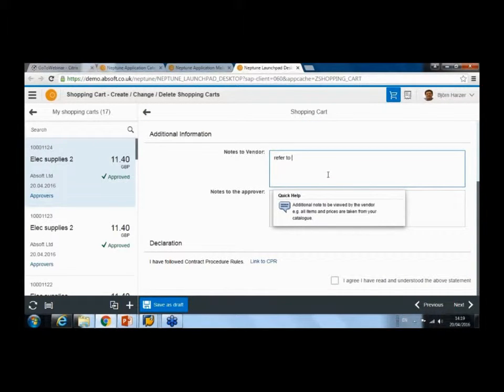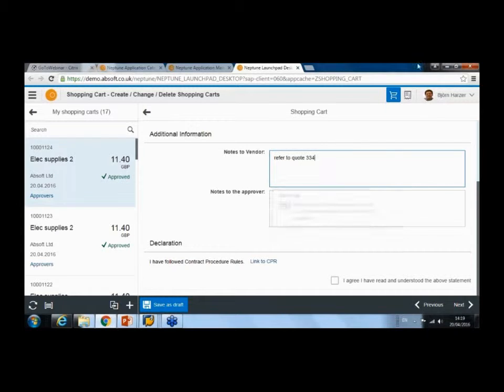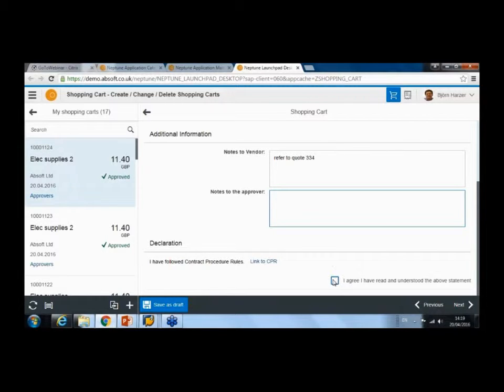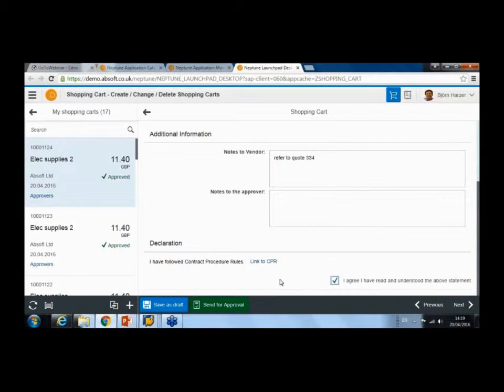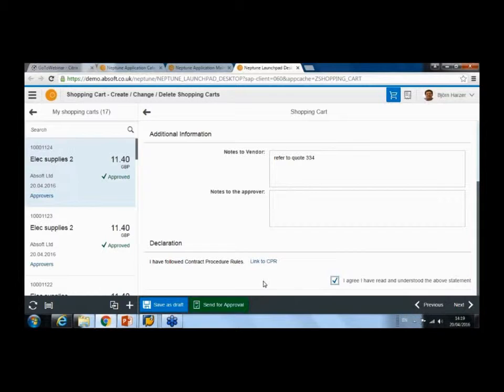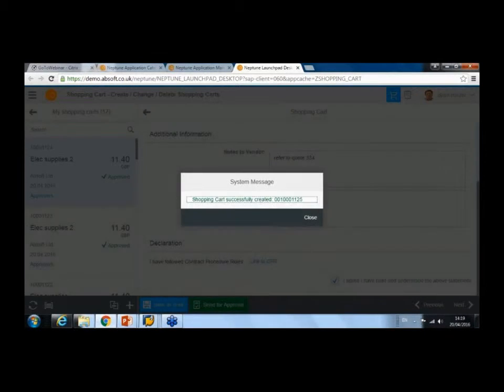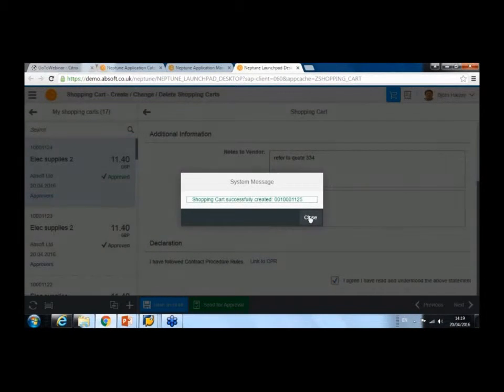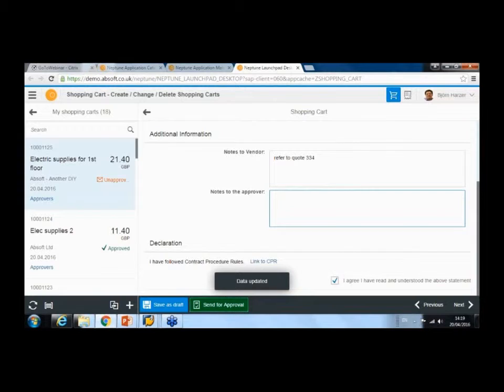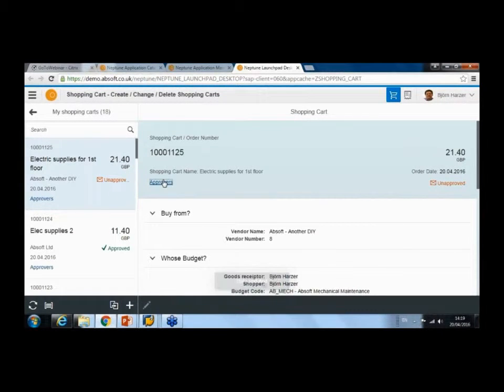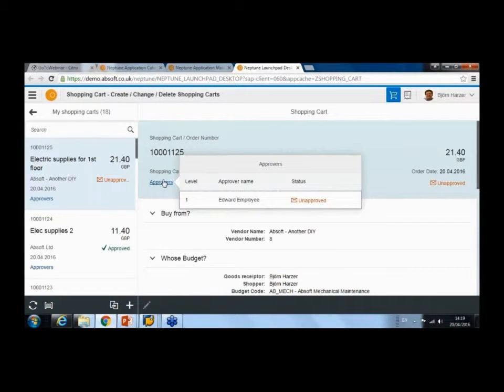refer to an approach they gave me, and some information to my approver. What was important for them was to make sure that people understand procurement rules. Once I acknowledge that, I can send it for approval. That's it—my shopping cart, my requisition is created. I see the status. We are using...